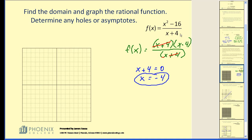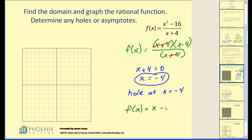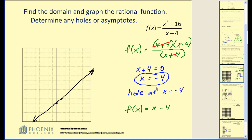x equals negative 4 is not in the domain because it makes the denominator zero in the original function. But since it is a common factor, there's going to be a hole at x equals negative 4. If we take a look at the simplified version of the remaining function, we would just have F of x equals x minus 4, and that's just a linear equation. So the graph of this is going to be a straight line, except we're going to have a hole at negative 4. Here we have a y-intercept of negative 4 and a slope of positive 1, so we go over to negative 4, down to negative 8, and make a hole.